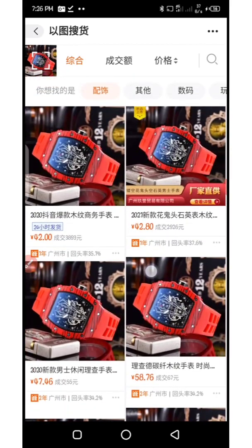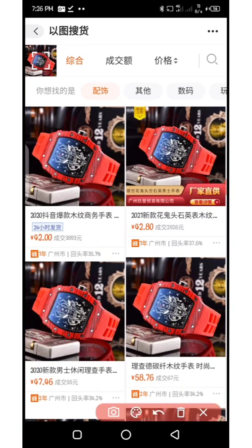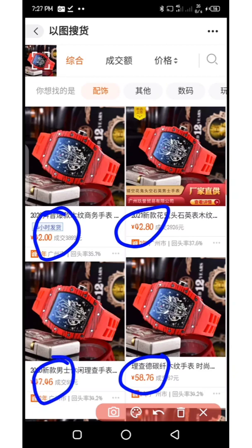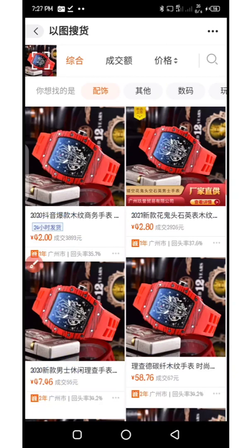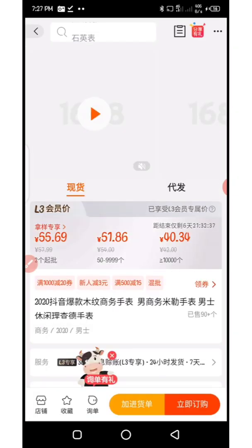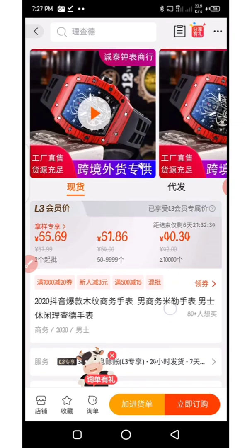So what you can see here is the same product with different prices. Like this first one — here we have 42 yuan, here we have 42.8, we have 58.76, we have 47.46. Some might come from the same supplier, some might also come from different suppliers. What I need to do is click on each of them — I've clicked the first one.